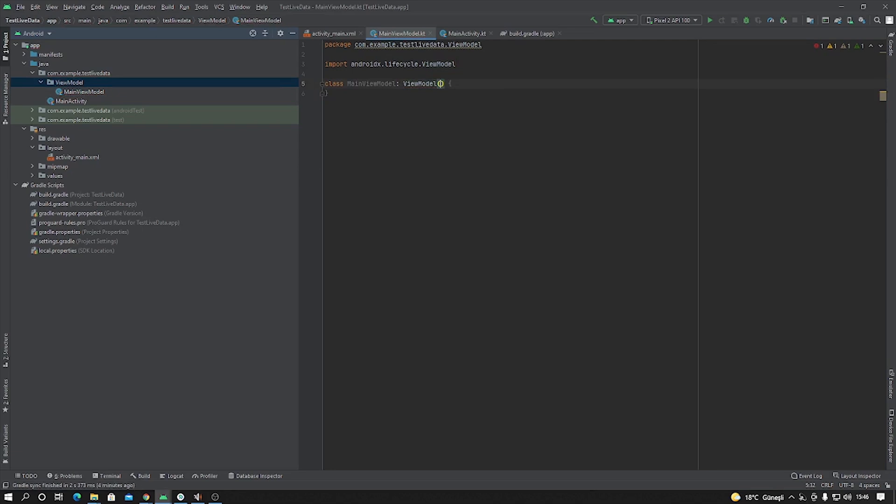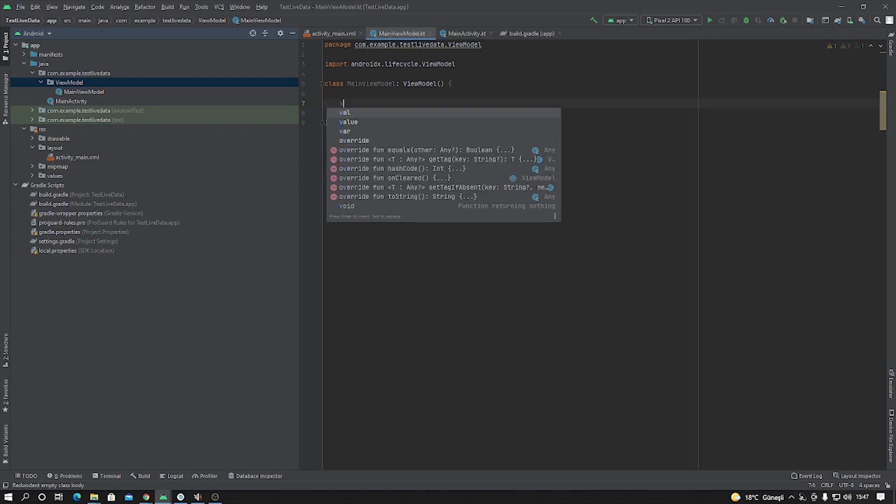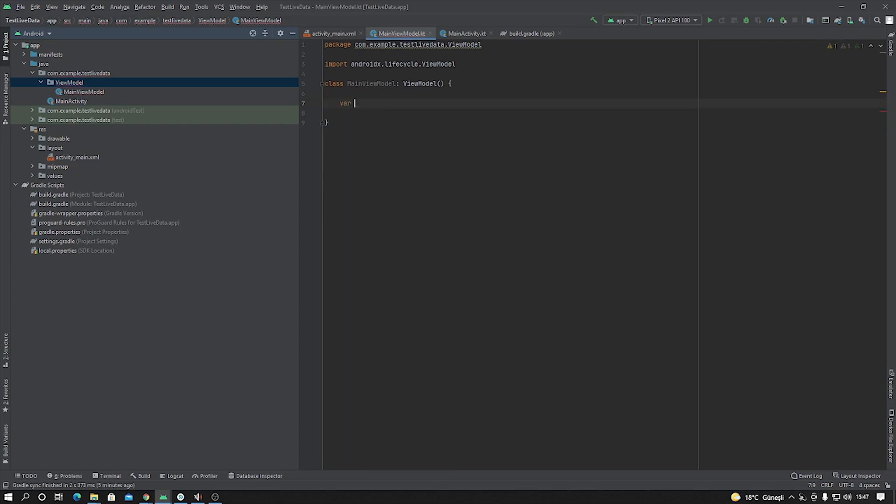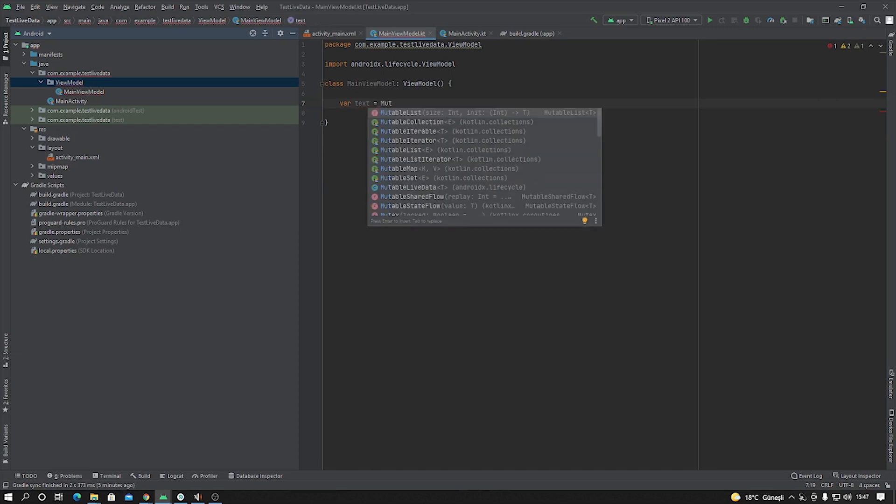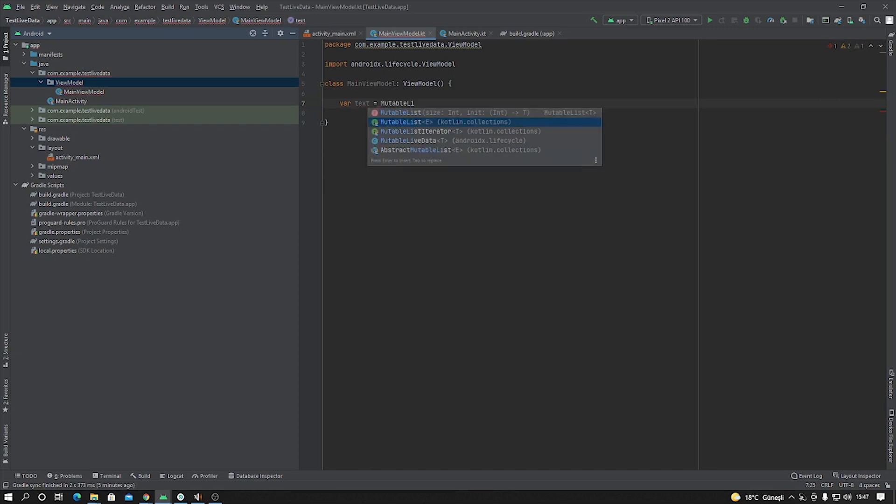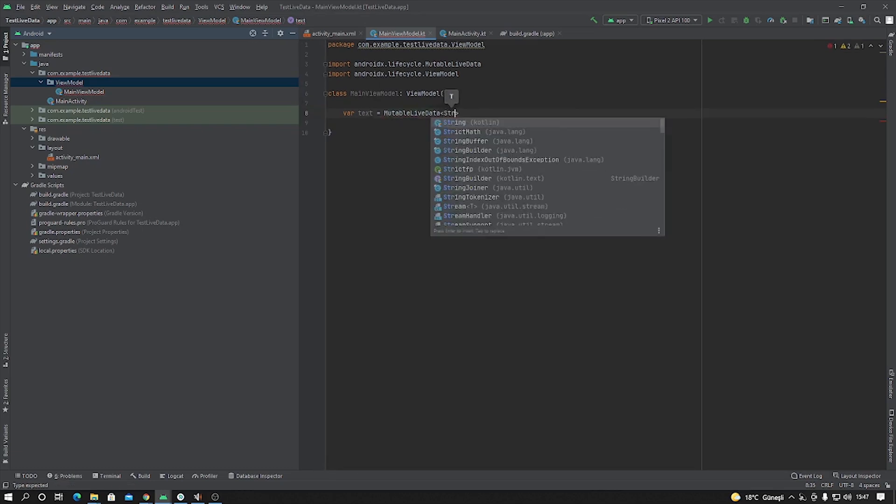ViewModel. Okay, after that I will create one parameter. And this parameter should be MutableLiveData, and this type is string.